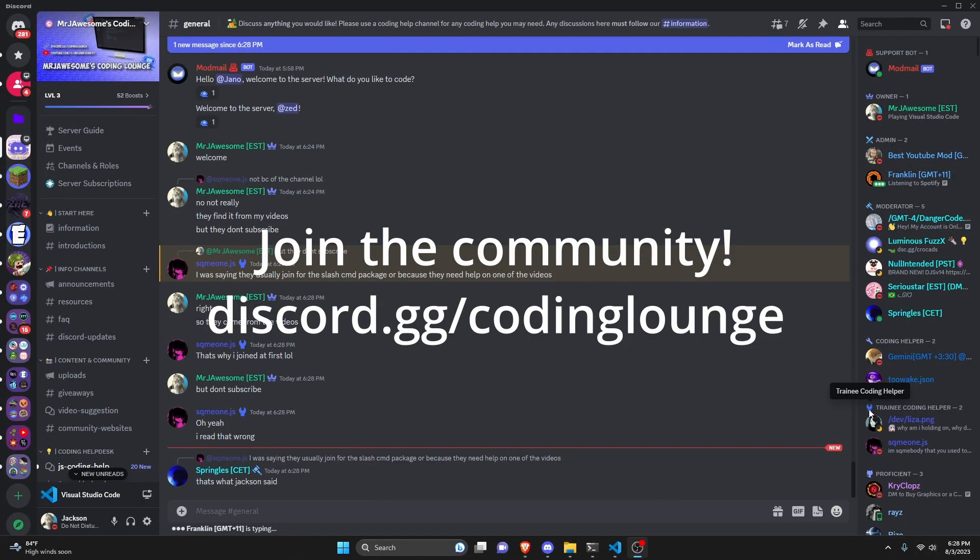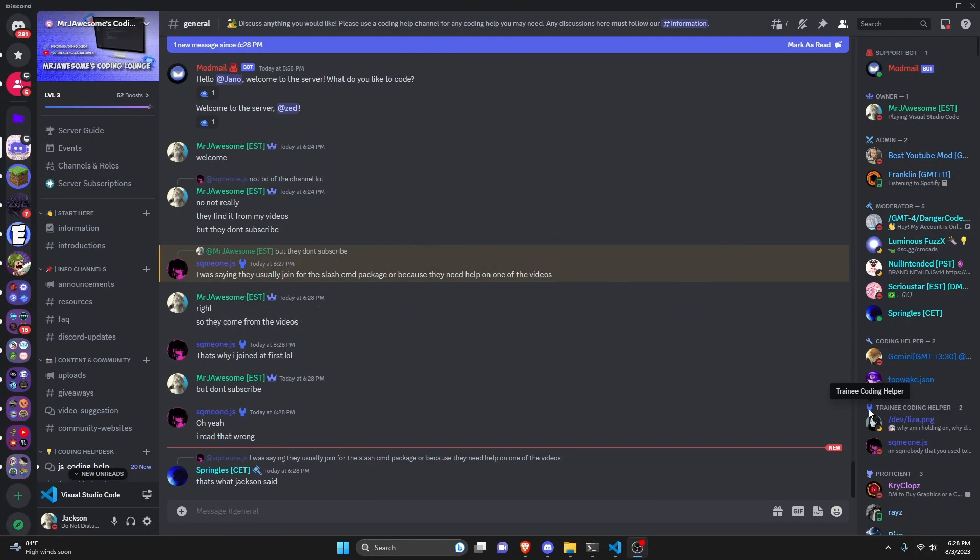This is how you can download YouTube videos using your discord.js version 14 bot, so let's go ahead and get started.